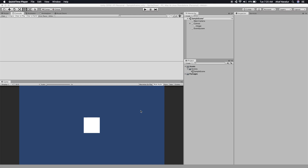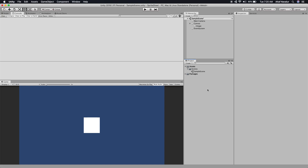Hello everyone. Today I will show you how to use sprite animations inside your UI elements. To get started, we first need to create a project. I'm using Unity 2019.1.1f1, but you can pick any version you like. The first thing we need is a sprite sheet that has the frames to be played in the animation.